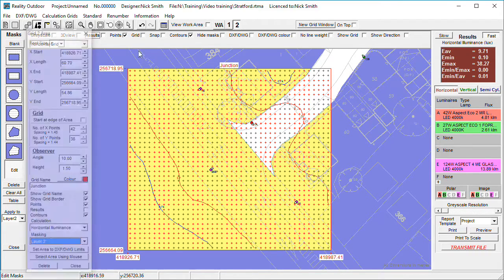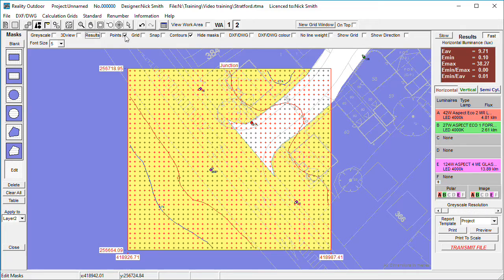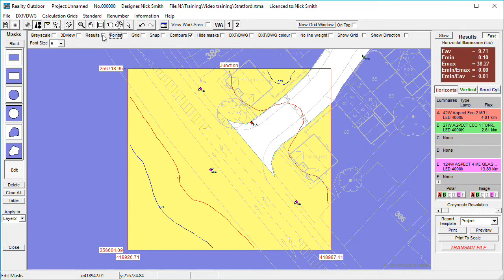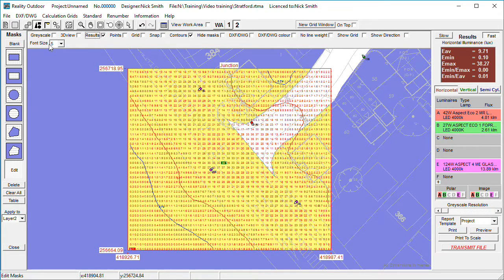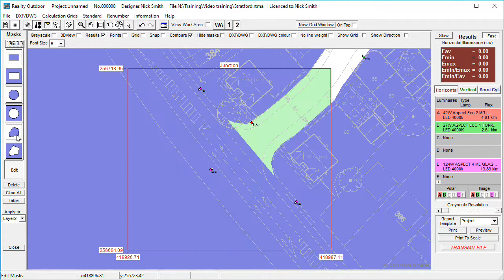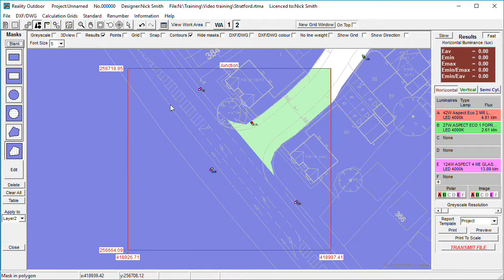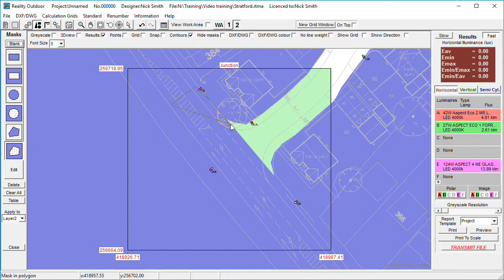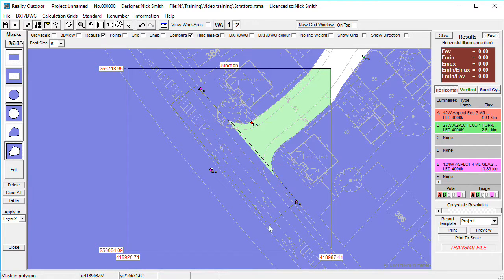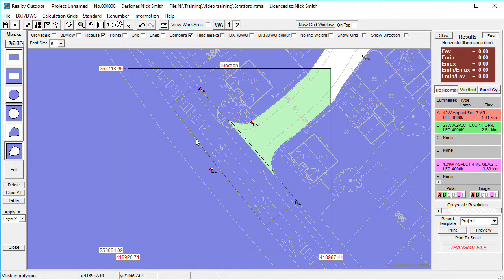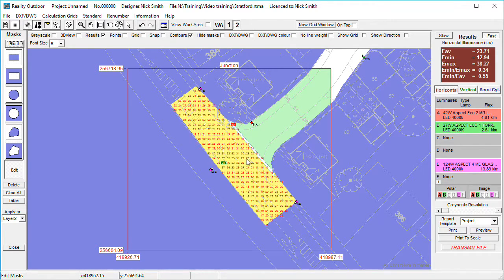I'm just going to close that, turn that off, turn the results on. Again, I'm going to blank the grid out and then go through and cut out the results area that I'm specifically interested in. Right click to finish.